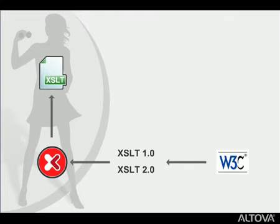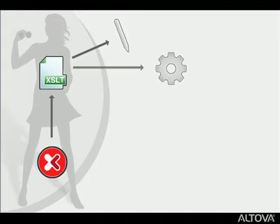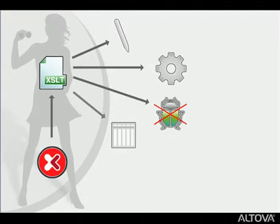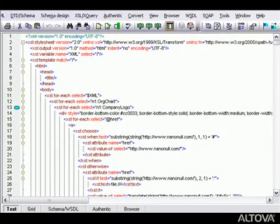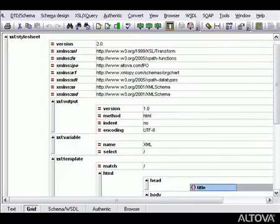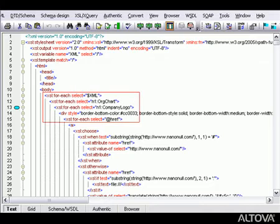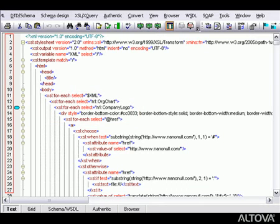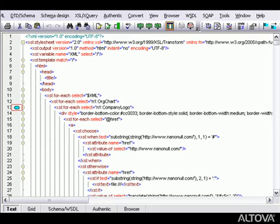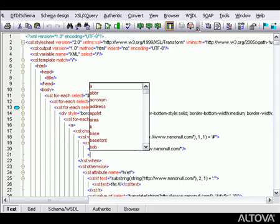XMLSpy provides award-winning features for XSLT editing, transformation, debugging, and profiling. Most developers prefer to use XMLSpy's TextView for XSLT editing, though we can also work in GridView. The same intelligent editing features highlighted in the XML editing demo are available for XSLT development. These include syntax coloring, line numbering, source folding, bookmarking, code completion, and more.